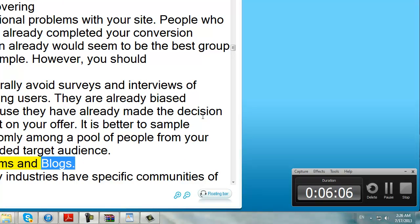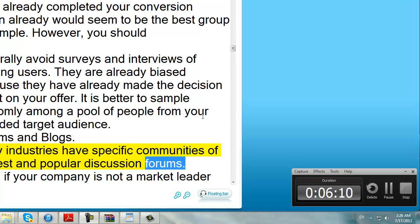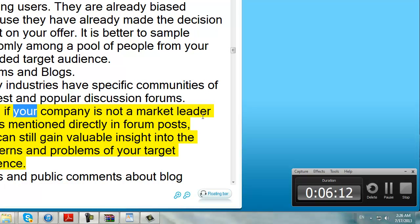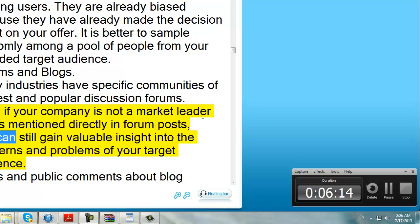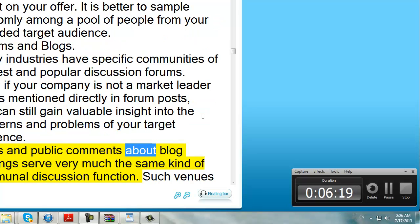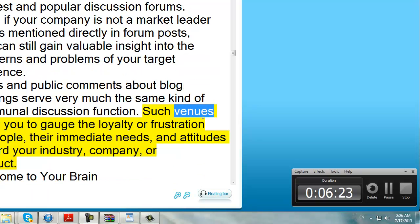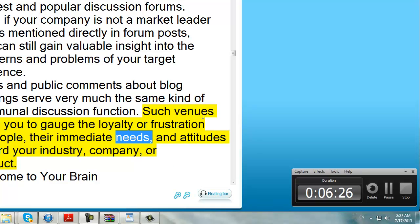Forums and blogs. Many industries have specific communities of interest and popular discussion forums. Even if your company is not a market leader that is mentioned directly in forum posts, you can still gain valuable insight into the concerns and problems of your target audience. Blogs and public comments about blog postings serve very much the same kind of communal discussion function. Such venues allow you to gauge the loyalty or frustration of people, their immediate needs, and attitudes toward your industry, company, or product.